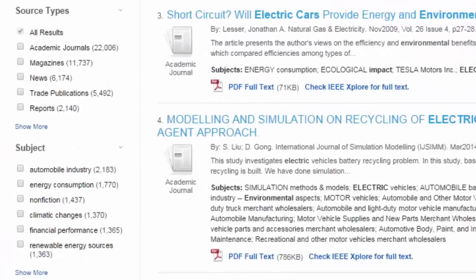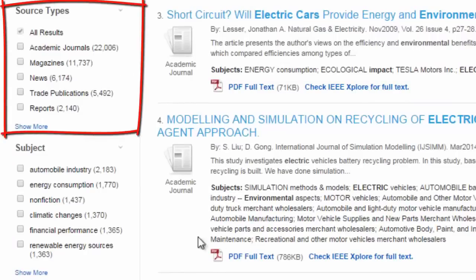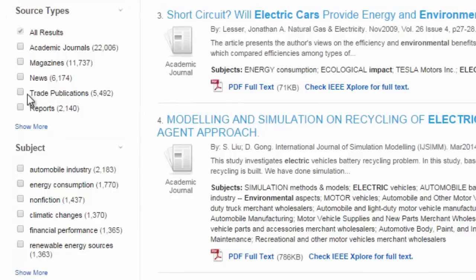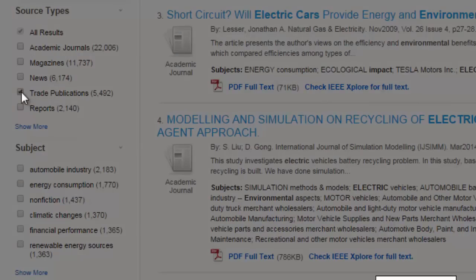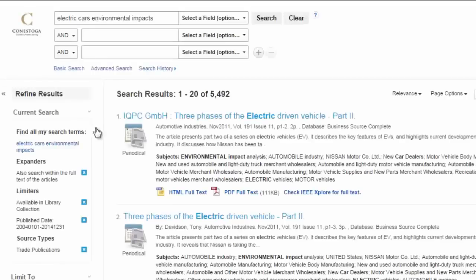Further down the page, there are additional categories for filtering, such as by source type. Use source type if you want to tap into the particular types of information common to specific types of publications. For example, if you are looking for industry trends, they are often found in trade journals or trade publications.